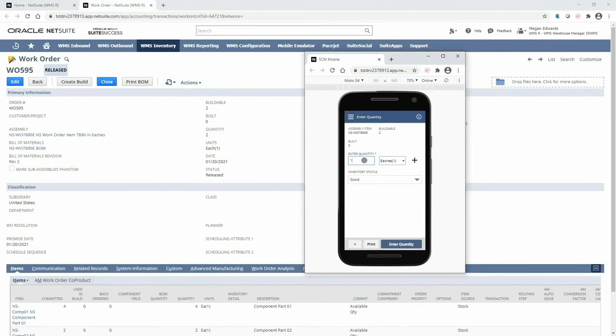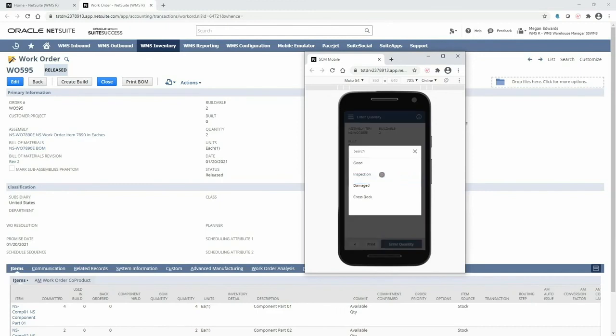For this demonstration I will go ahead and complete this work order by entering in the full buildable quantity based on what has been picked, and then optionally selecting an inventory status to control the availability and commitment of this quantity.